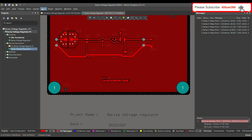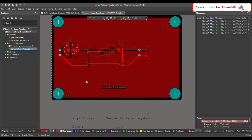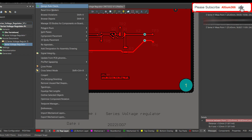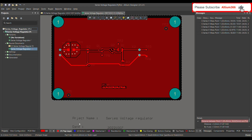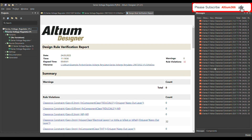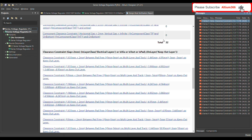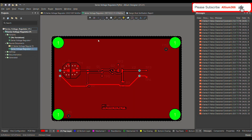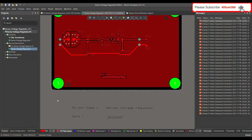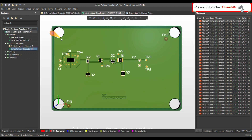Now let's run the design rule check. Go to Tools, then Design Rule Check, and run it. You can see that the DRC is giving a clearance constraint error between the keepout layer and some pads on the PCB. This is because through-hole component pads span multiple layers.